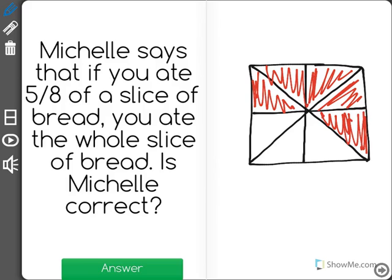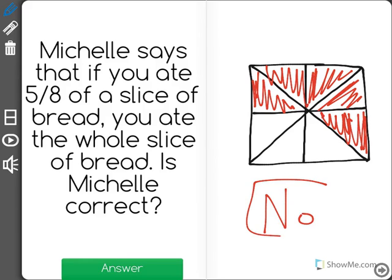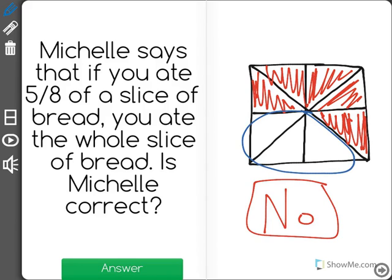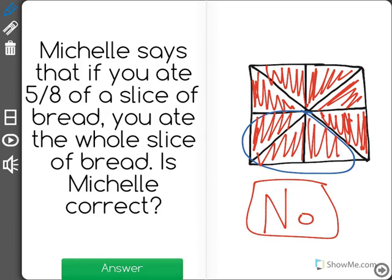Did we eat the whole slice? Well, the answer to that is no, because we still have this whole section here that we didn't eat. If we were to have eaten the whole slice, it would have had to be eight eighths.